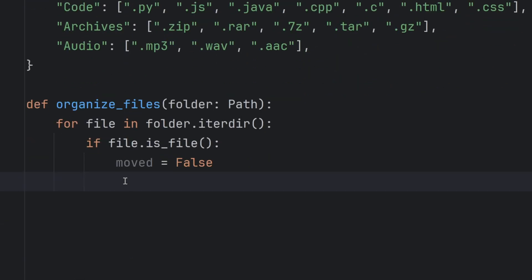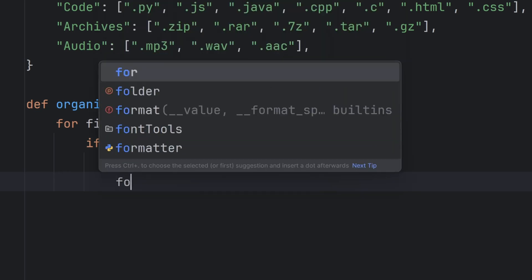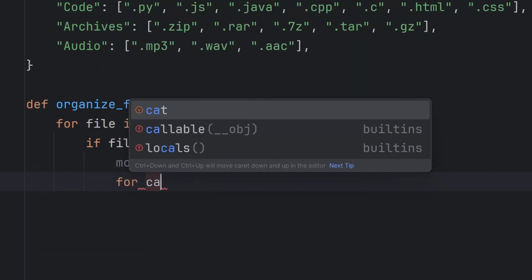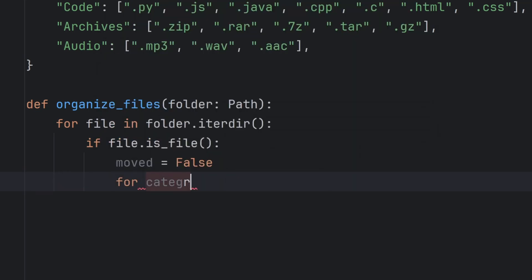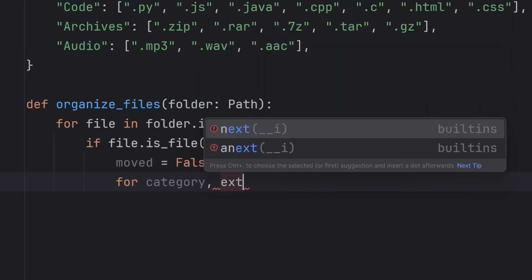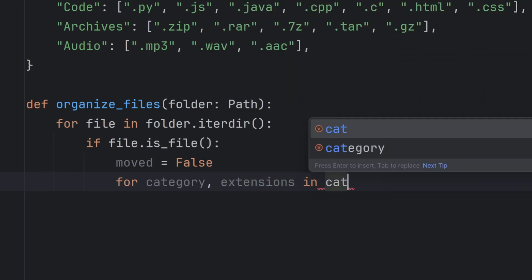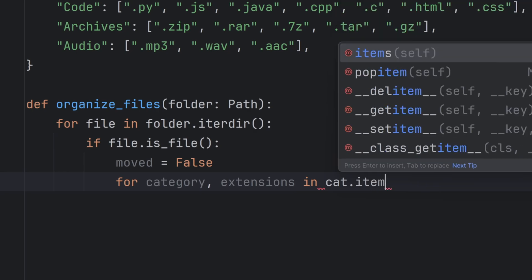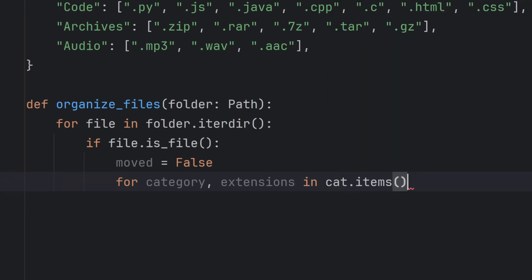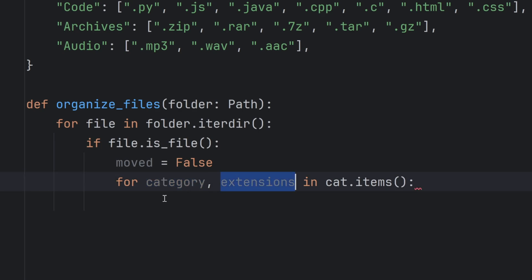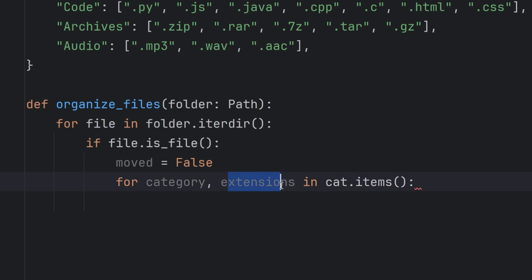Now I need to go through all the elements in my category dictionary and check if my file matches any of the extensions. So for that I will use for category and extensions in cat.items. Why items? Because items returns both keys and values. And now category will become key and extensions will become value. Next I need to check if my file suffix matches any of extensions in my extensions variable which is a list of extensions.